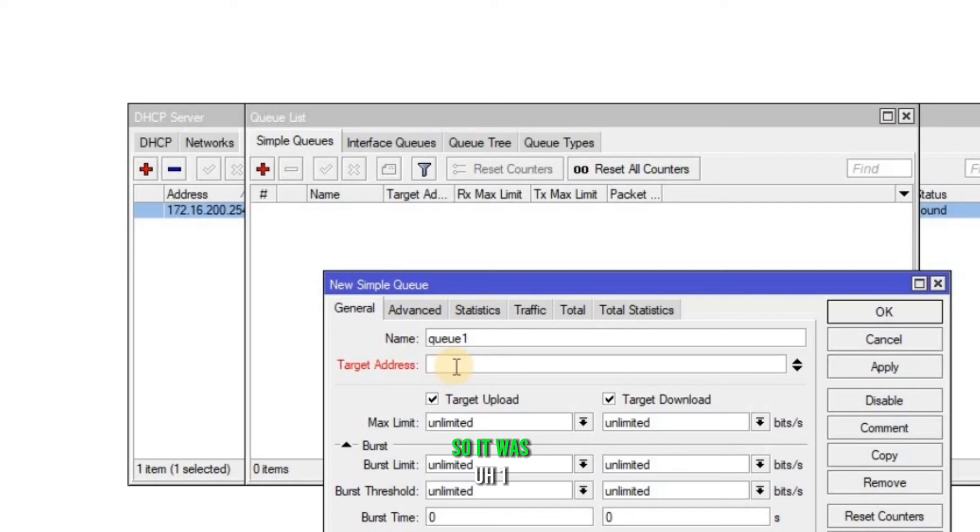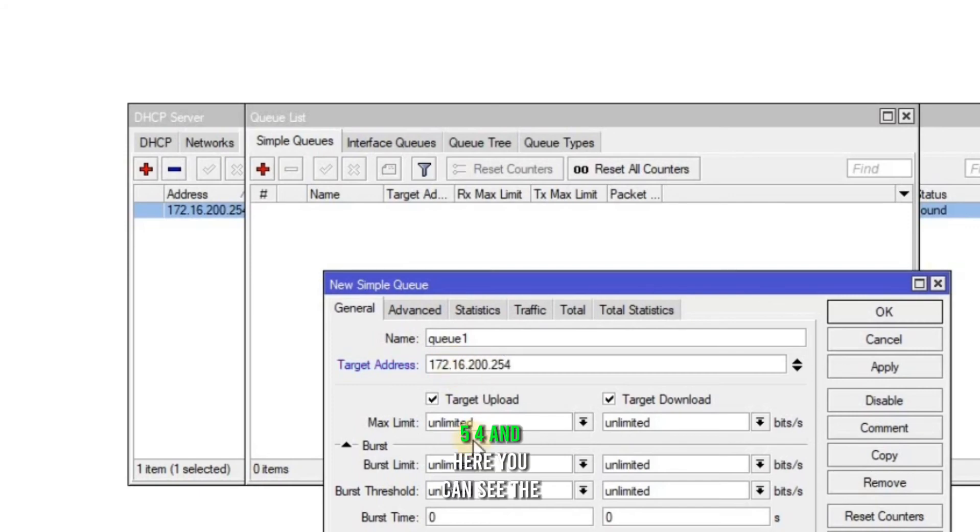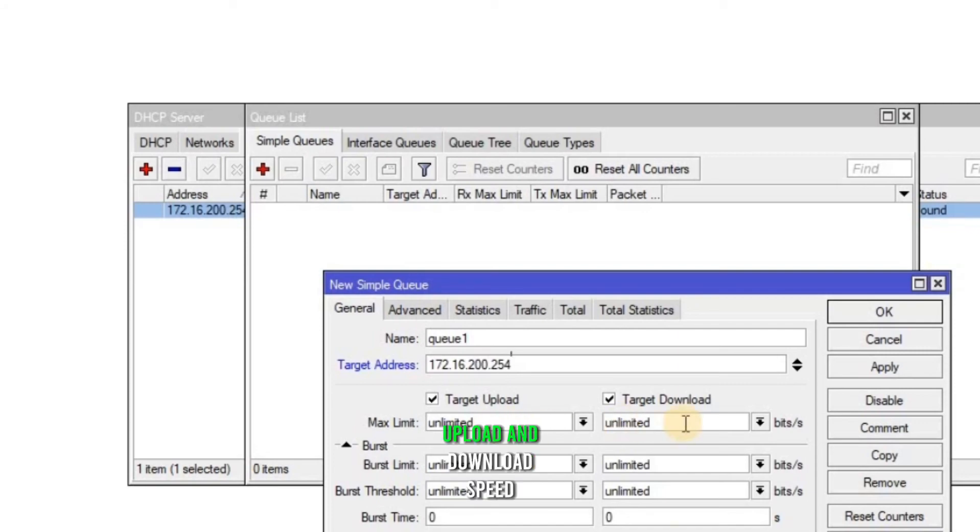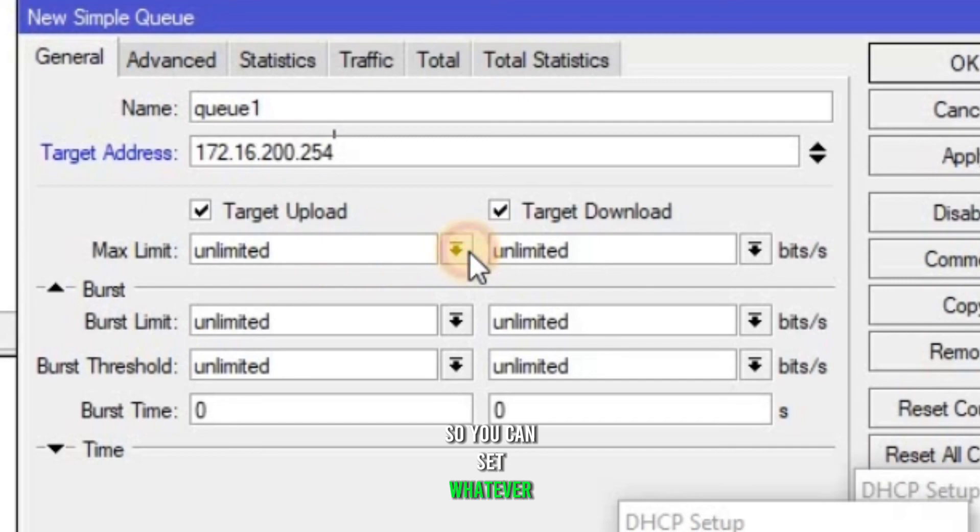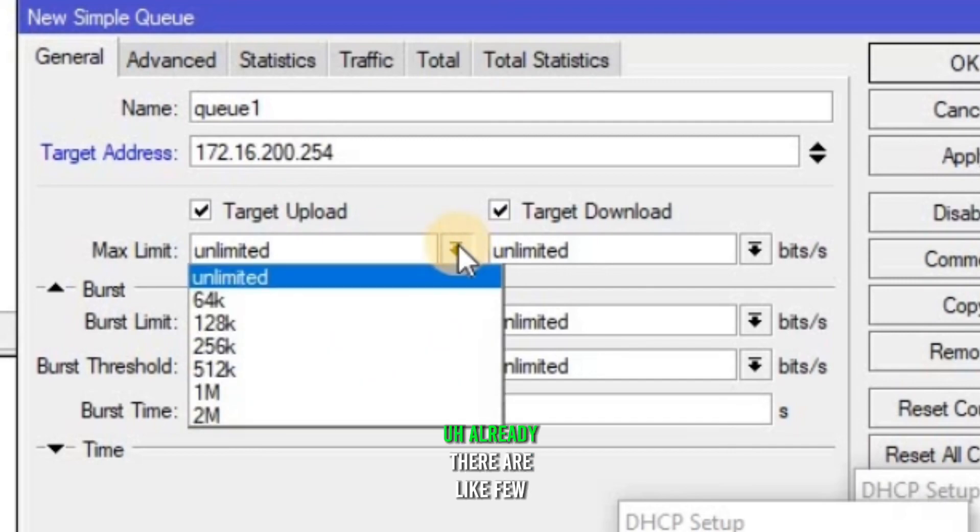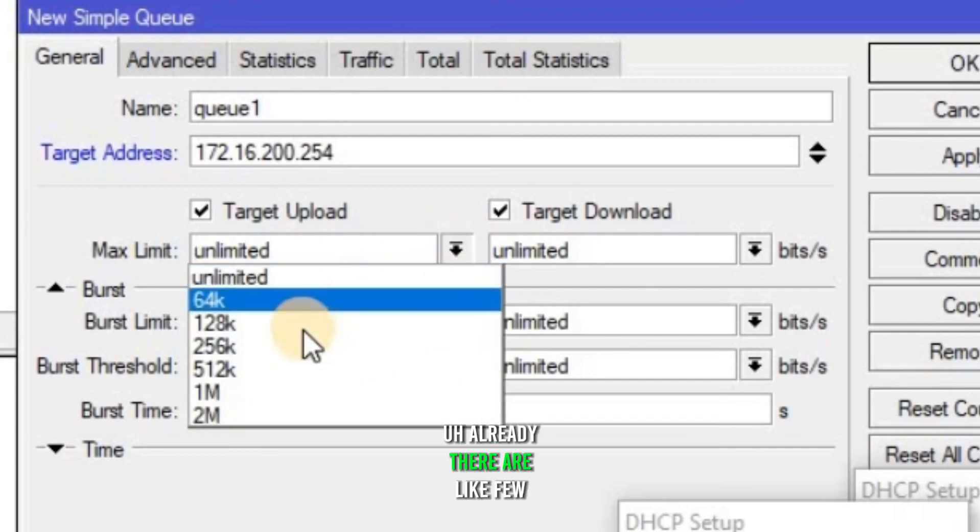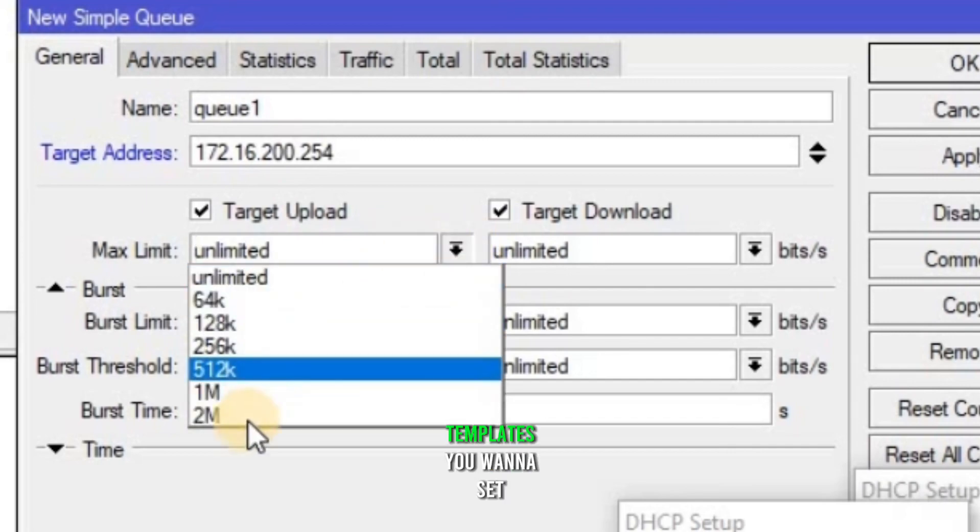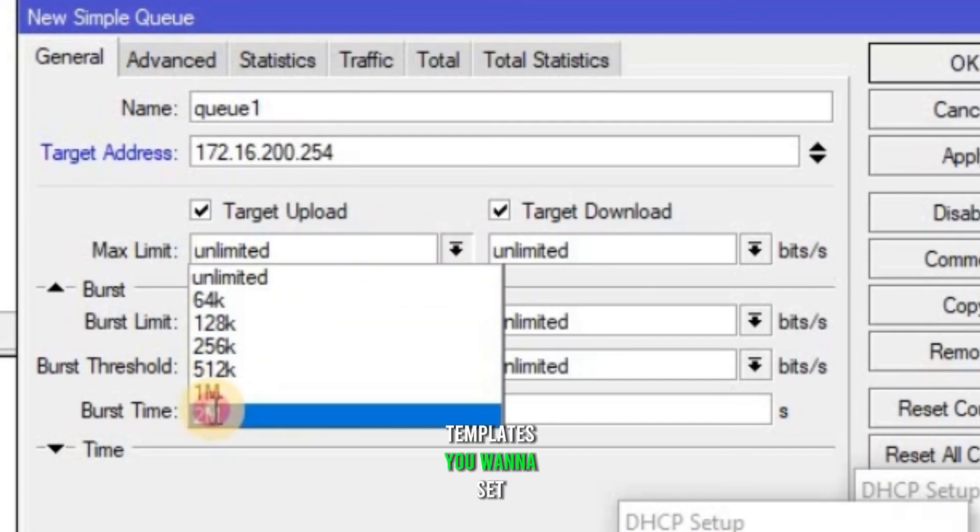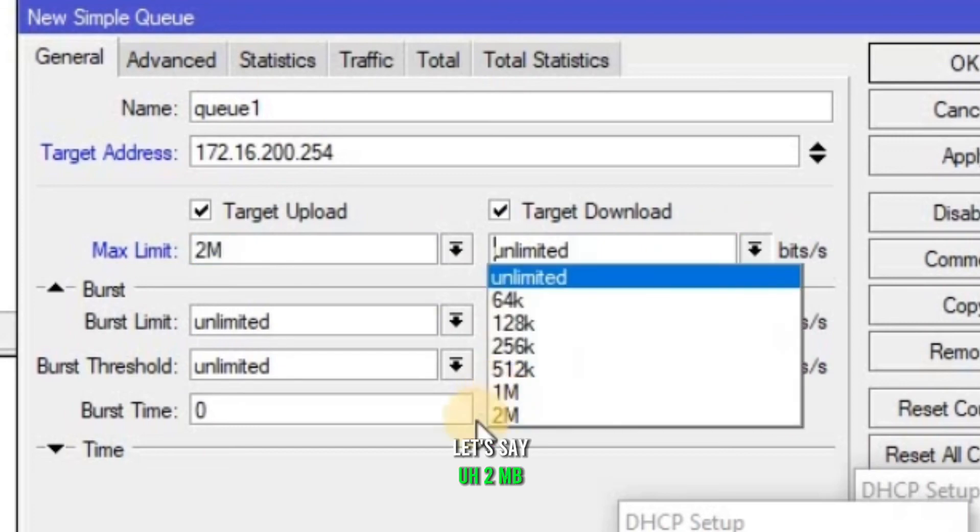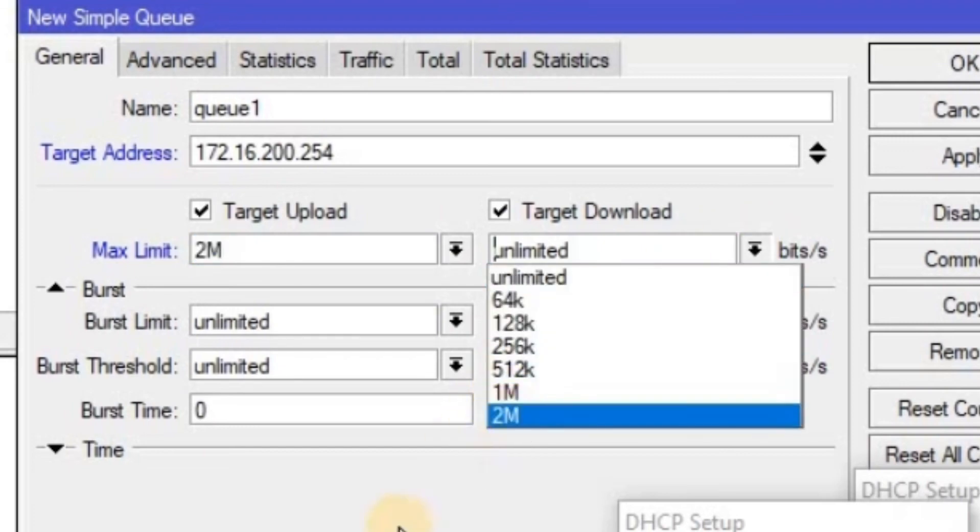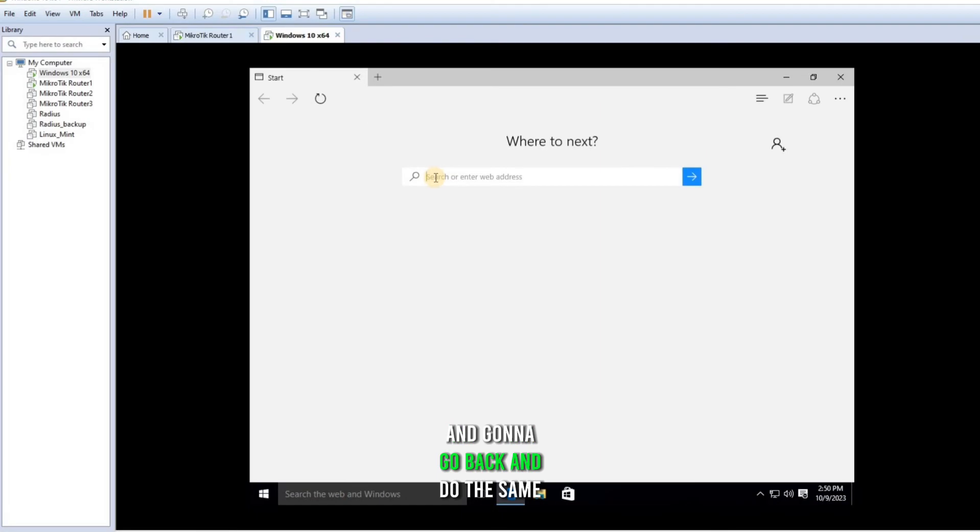And here you can see the targeted upload and download speed. So you can set whatever you want. Already there are like few templates. You wanna set, let's say, 2 MB on upload and 2 MB on download. I'm gonna go back and do the same thing, speed test.